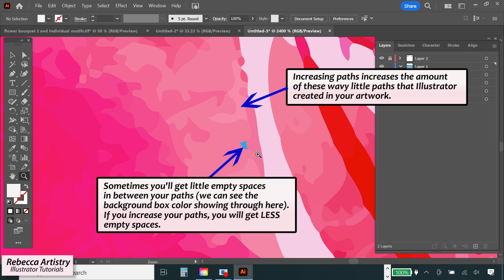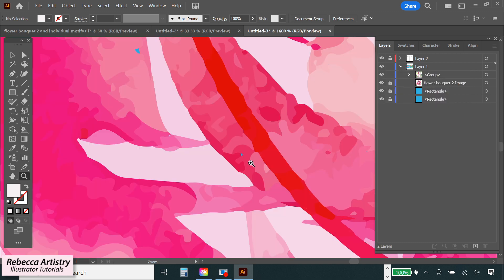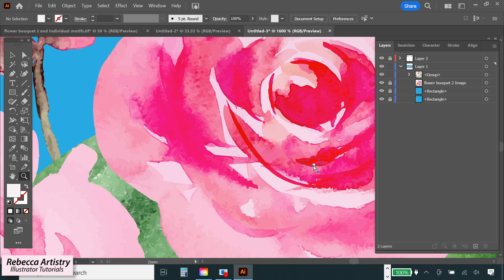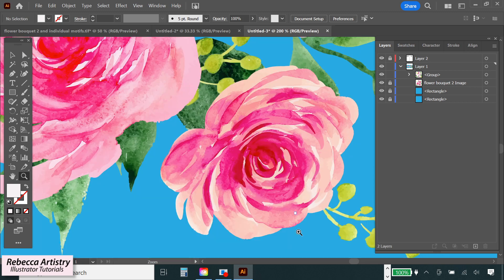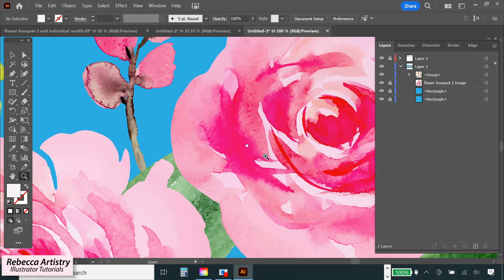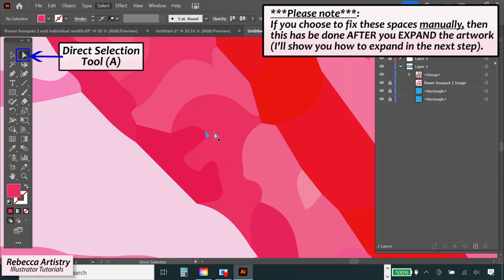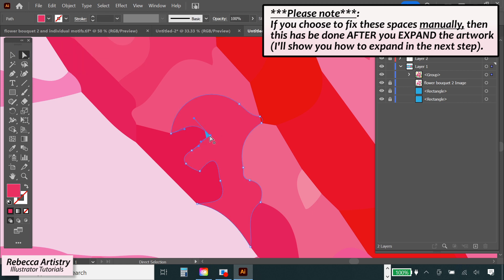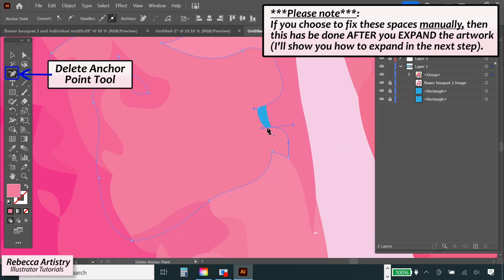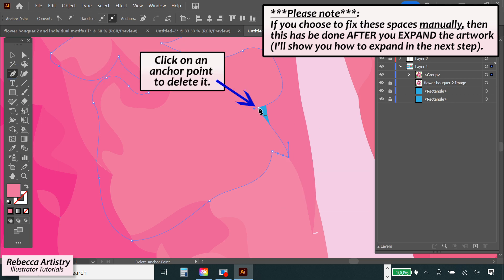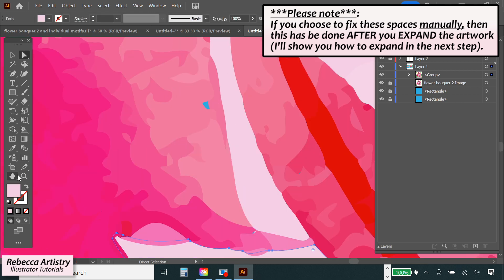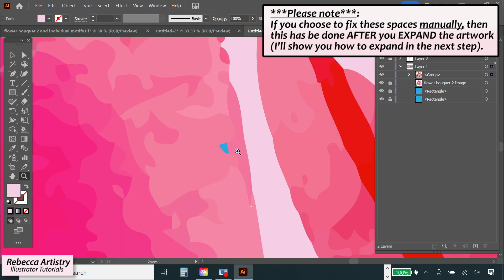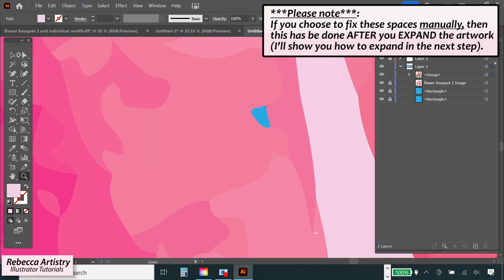The reason you might want to increase your paths is because sometimes you're going to get these little empty spaces in your artwork when you vectorize. And increasing paths causes there to be less of these little spaces. But increasing paths also gives you a bigger file and so it's a trade-off. I prefer not to increase paths very much, but rather I recommend that you just zoom in to check for these spaces and fix them manually. It's pretty easy. Whenever you find one of these spaces, just hit A on your keyboard to select the direct selection tool and click on one of the wavy shapes and then just pull on one of its anchor points and pull it so it covers the empty space. Or you can use the delete anchor point tool to delete one of the anchor points near the empty space so that it'll fill up the space instead. You only have to fix the really noticeable ones. Don't drive yourself crazy trying to get every little one of them because they're so tiny chances are no one will ever notice them.